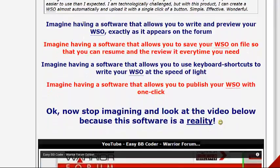Just imagine having software that allows you to write and preview your WSO exactly as it appears on the forum. Imagine having software that allows you to save your WSO on file so you can resume and review it anytime you need to. It will also allow you to use keyboard shortcuts to write your WSO at the speed of light, and publish your WSO with one click. This is a very cool, very important product.